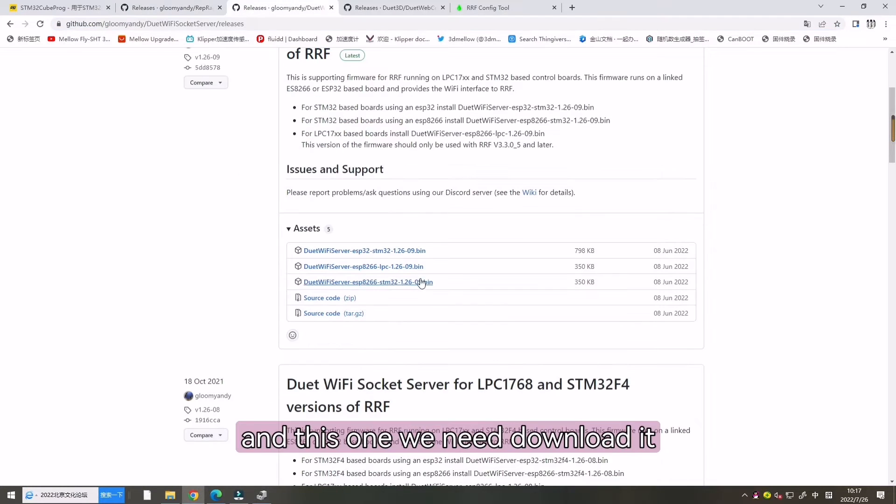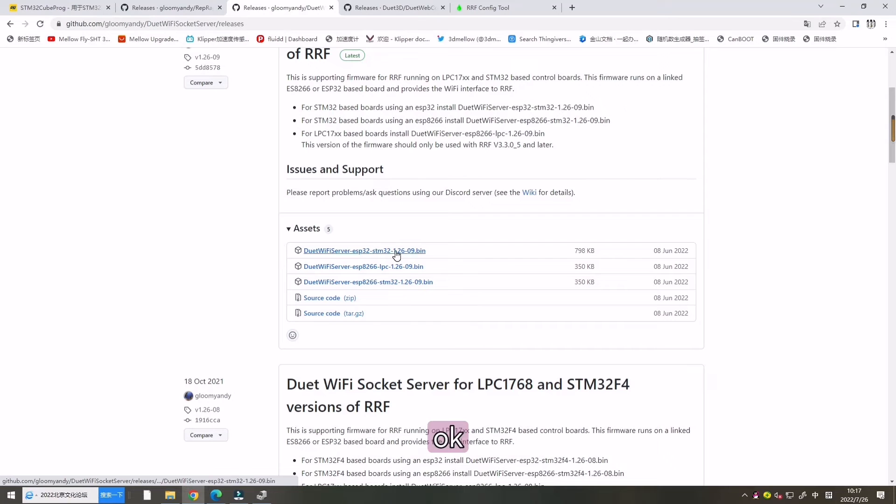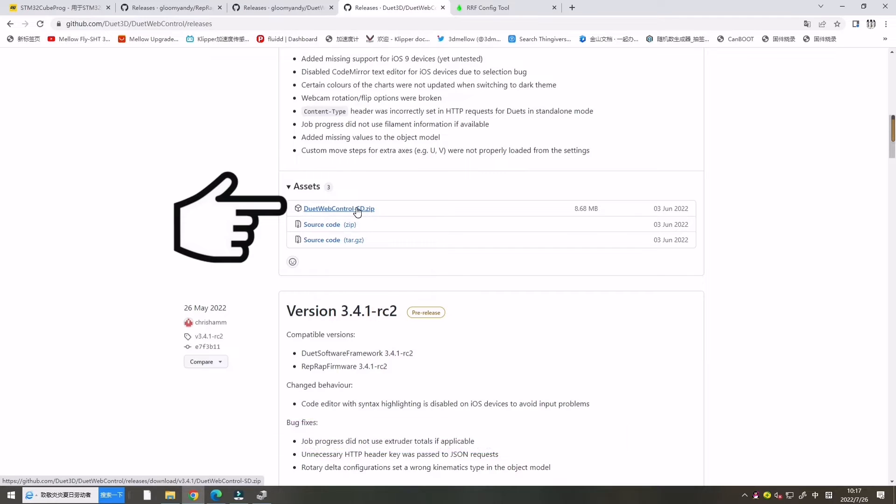And this one. We need downloaded. And this one. We need to choose this. Download it. We can open this link.